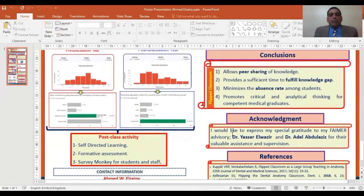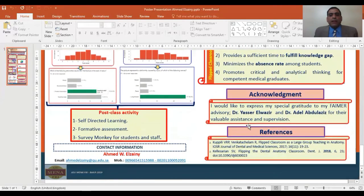I would like to express my special gratitude to my FMI advisors, Dr. Yasser Wazir and Dr. Adil Abdulaziz, for their valuable assistance and supervision. Thank you.